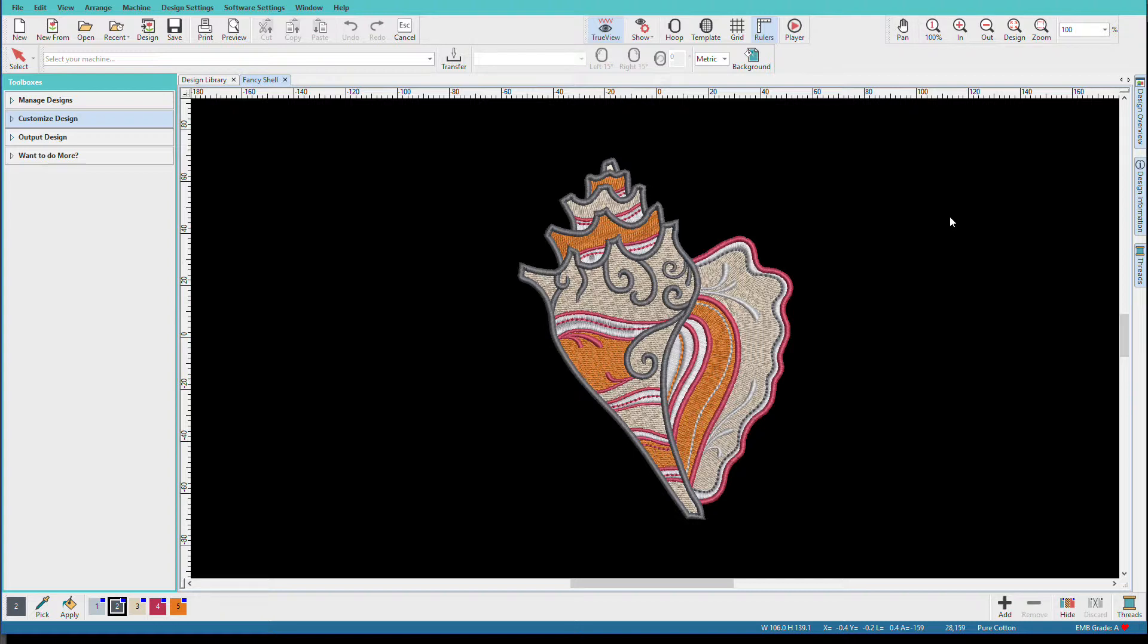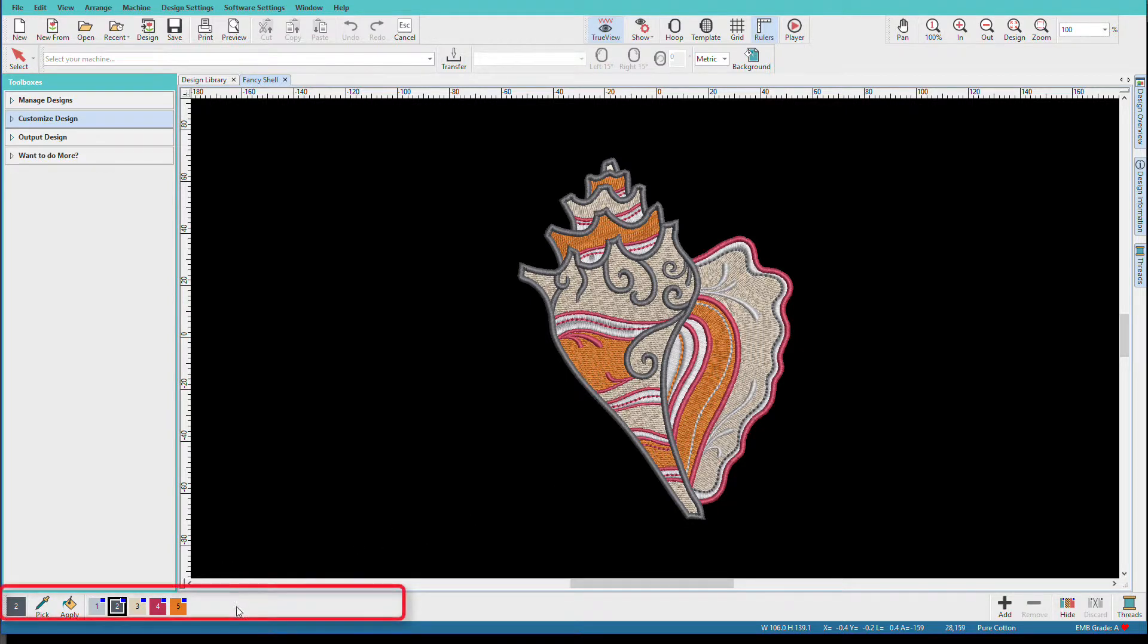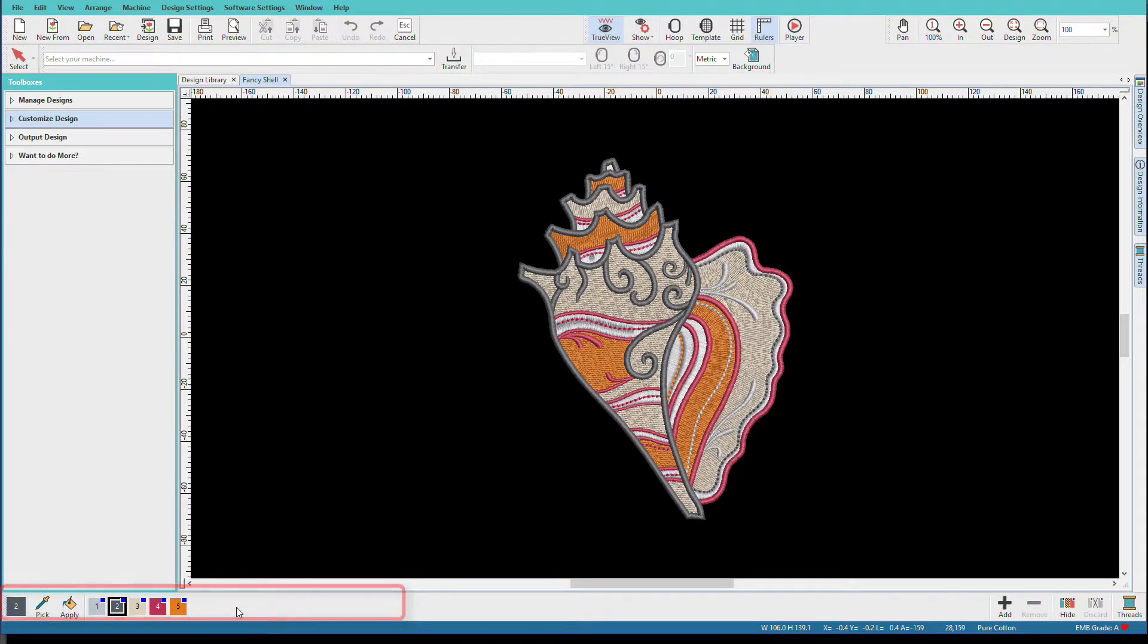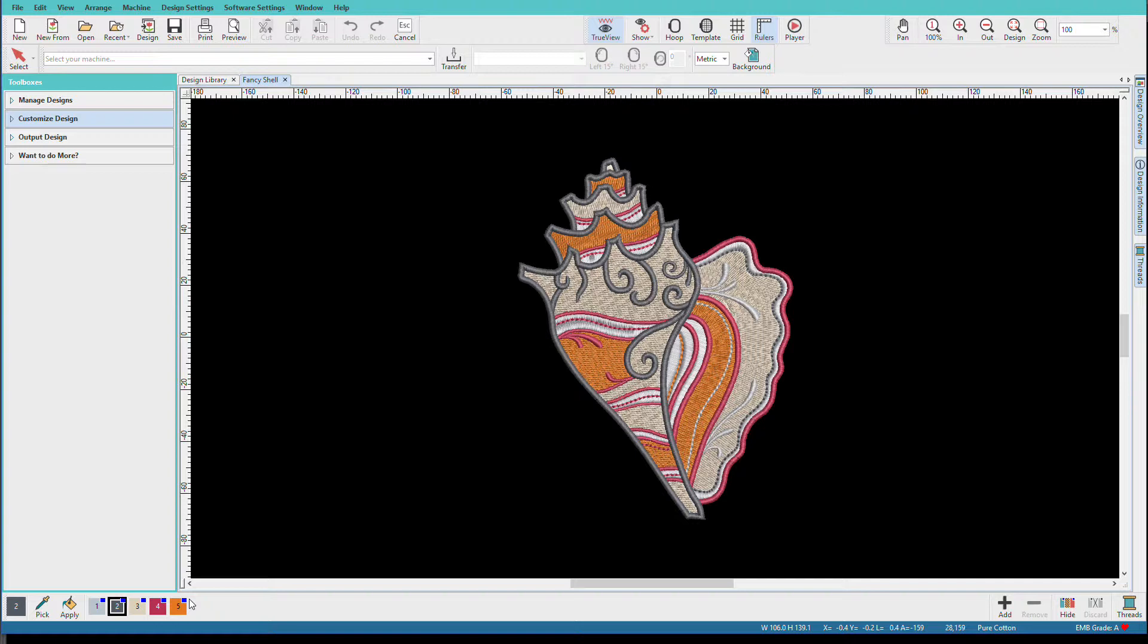I've opened the fancy shell design from the nature folder that's in the included hatch designs folder. The design colors toolbar is at the bottom of the screen and we can see that it has five colors, and we know that there are no unused colors because a used color has this little blue tag in the upper right hand corner.